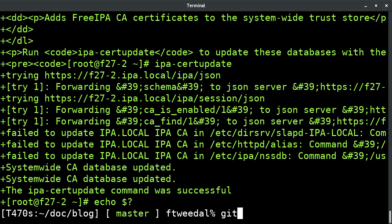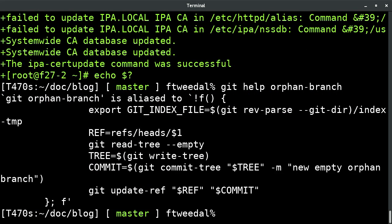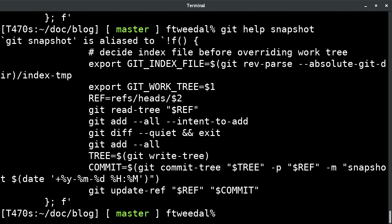The 'orphan branch' alias is simple. The 'git snapshot' command — basically what it does is use some environment variables to trick Git about what index file it should use and what its working directory is. It then reads the current ref into the index, adds everything on the branch, diffs it, and if the diff is clean, exits. If not, it adds all of that to the branch, then commits it and updates the ref. You can get the code there.